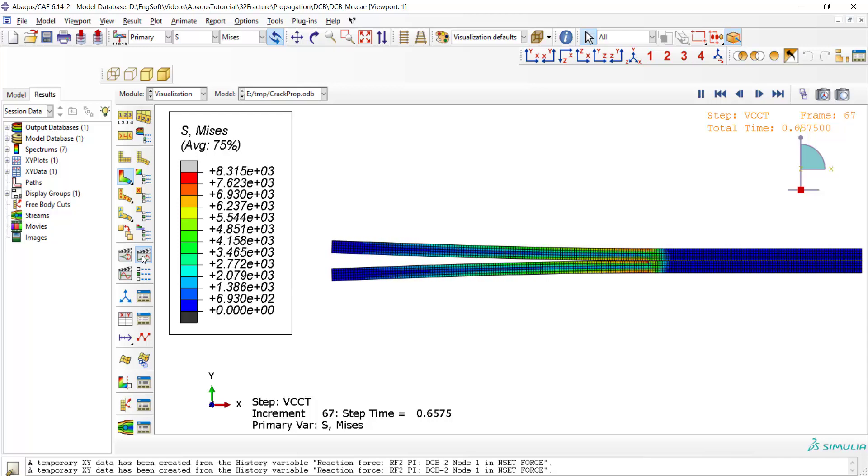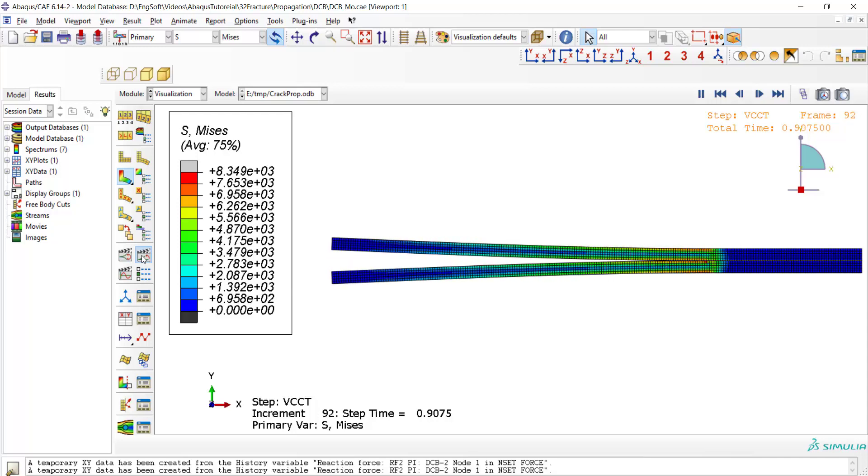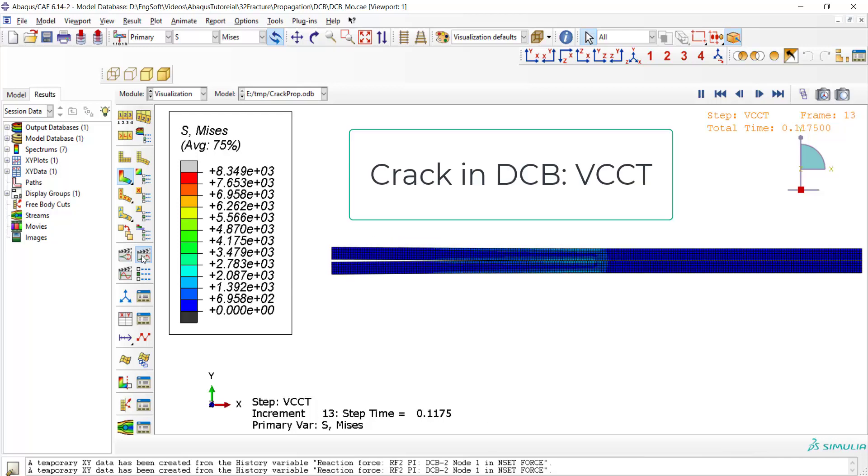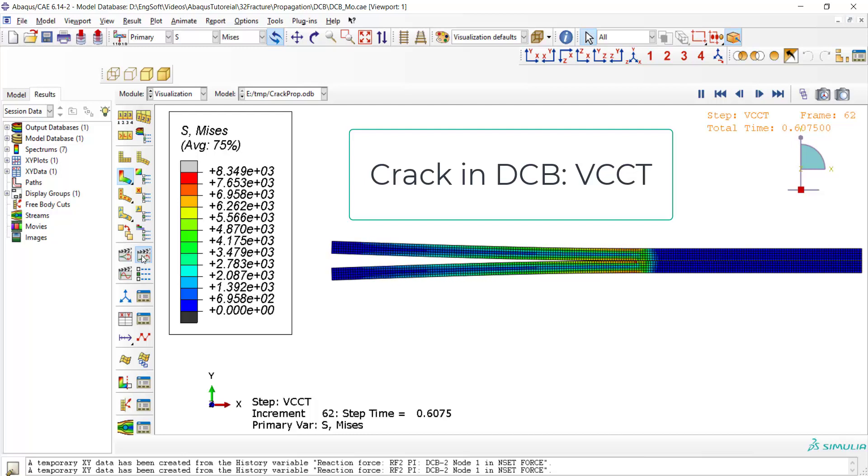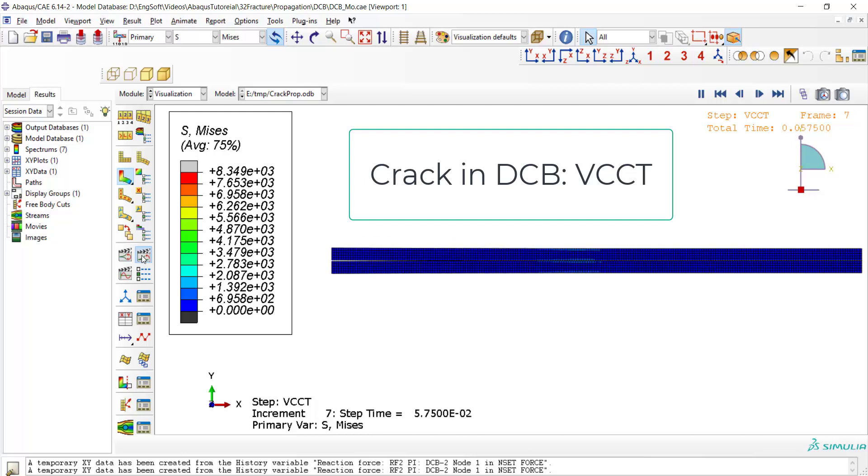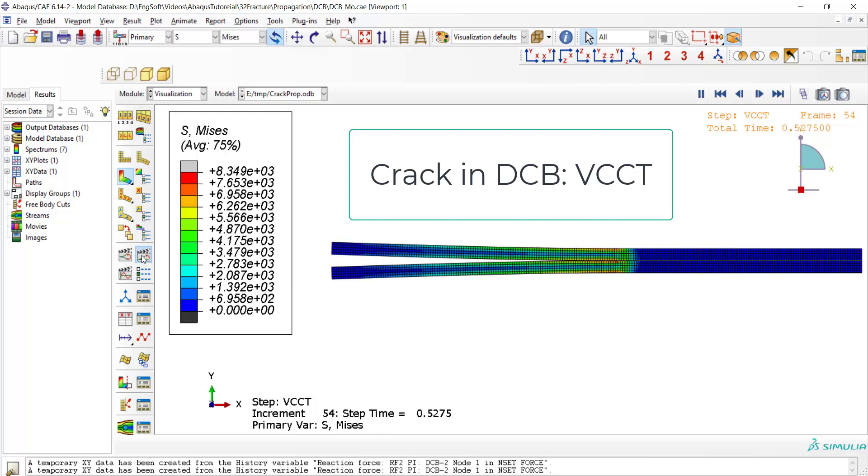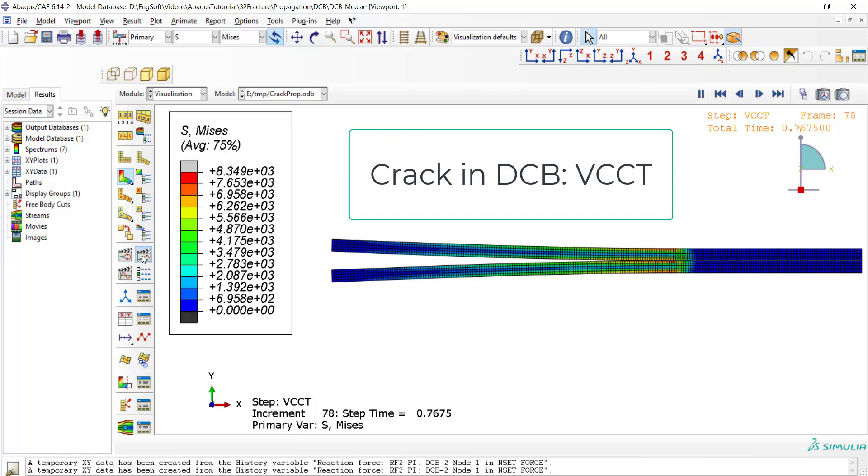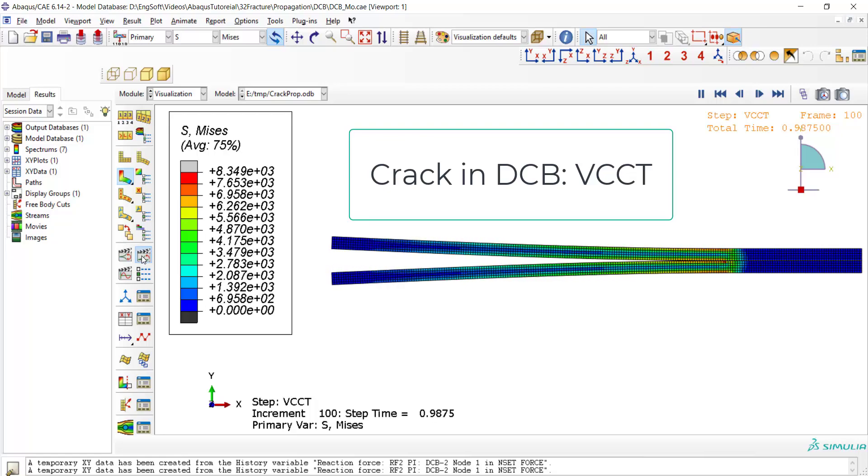Welcome to this video. In this video we're going to explain how we could model crack propagation in double cantilever beam using VCCT criterion in Abaqus software.